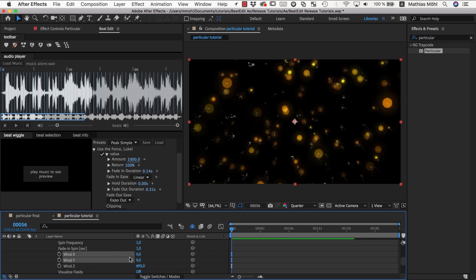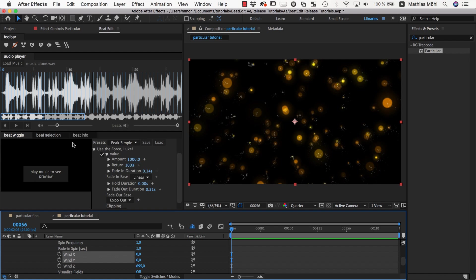Because BeatEdit always acts on top of the original keyframes or the original values. So if we leave this as 1000, then it would put 1000 at each beat on top of the 1000 that we already have. But what we want is nothing by default and then add 1000 at each beat.